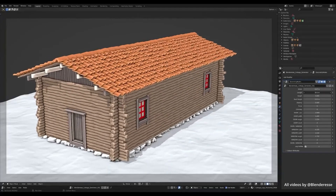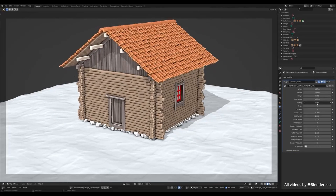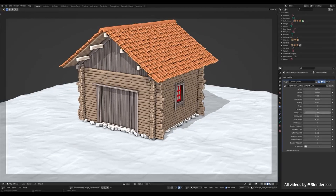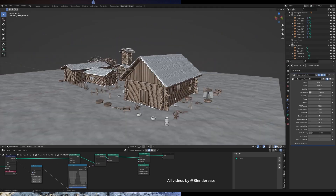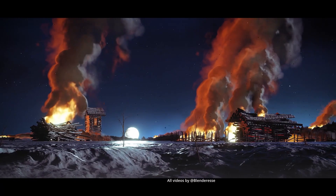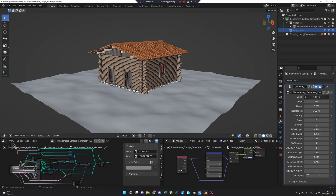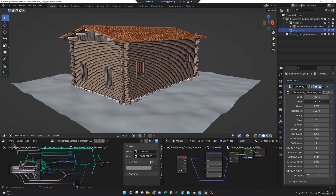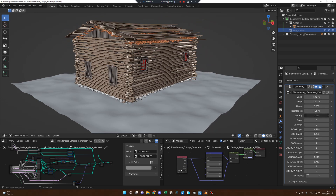The first one, Cottage Generator, offers many parameters to make your own set of cottages, including simple materials, easy to adjust snow, automated settings for window, door, spacing and more, destruction settings, and three different log profiles. As you can see, I can add windows, change the size, destroy the thing, add or remove the snow, duplicate the cottage, and endless possibilities.